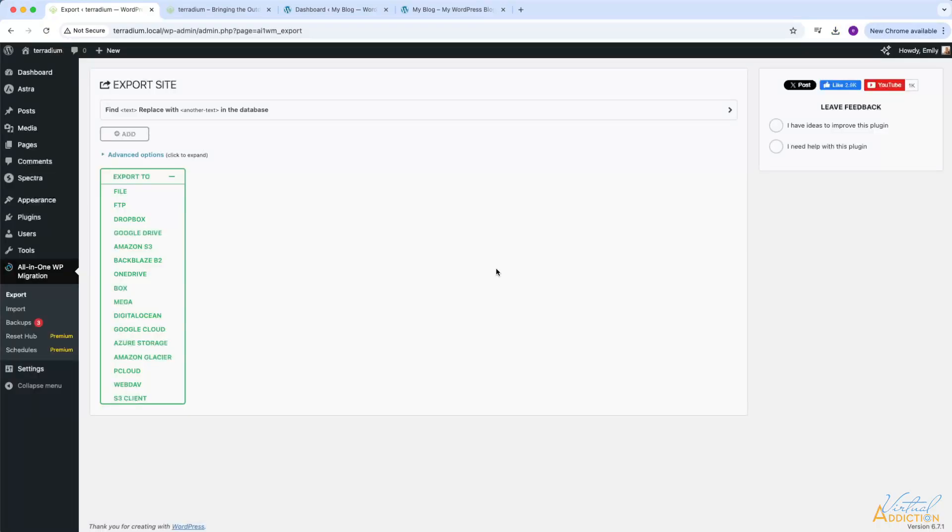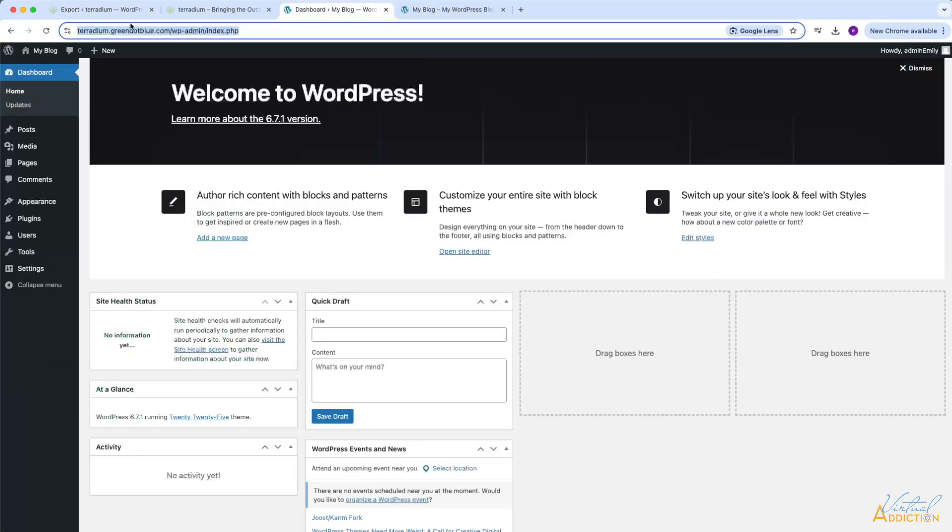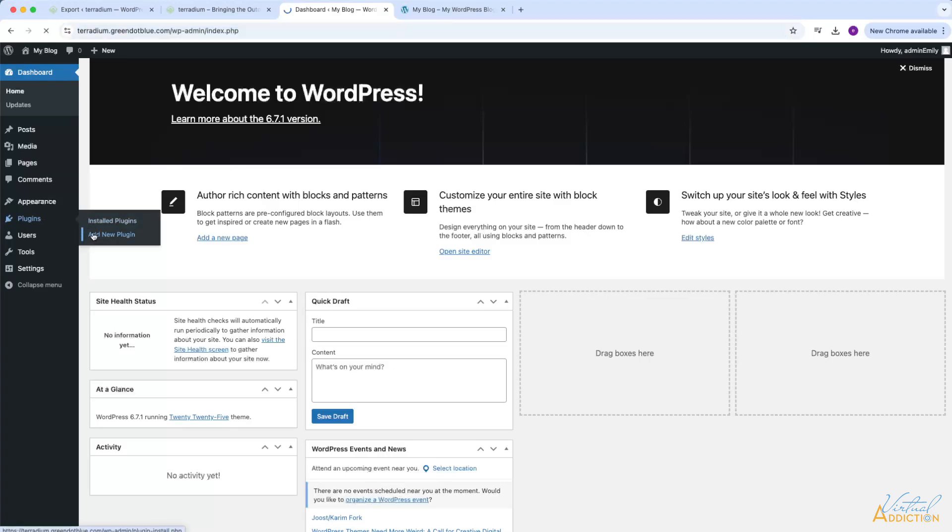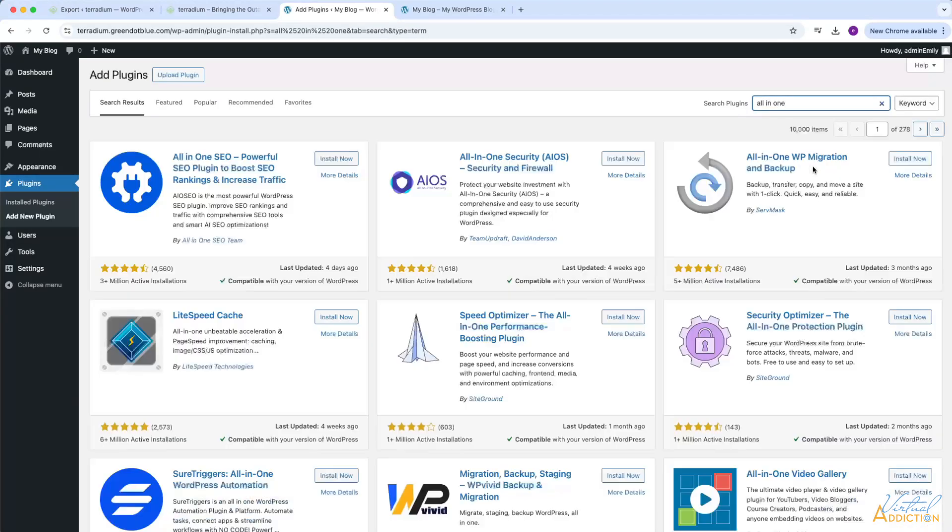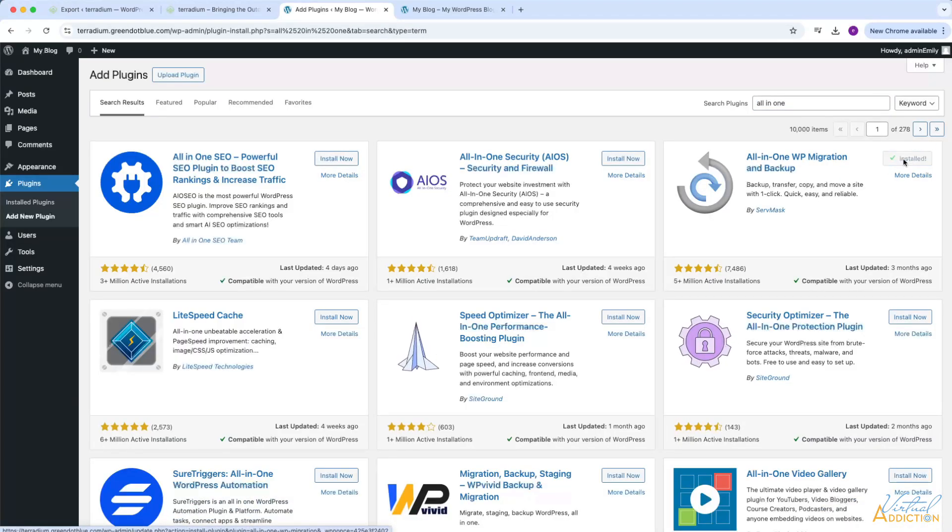Now that I have that copy of my website, I'm ready to import it to the other location. In this case, this is going to be my subdomain that is being hosted up on the internet. I'll need to go ahead and install the exact same plugin. So once again, I'm just going to search for All-in-One, and I will install and activate the plugin.